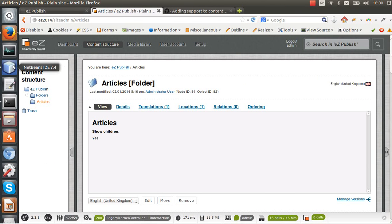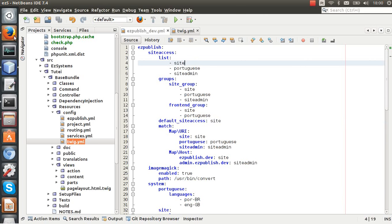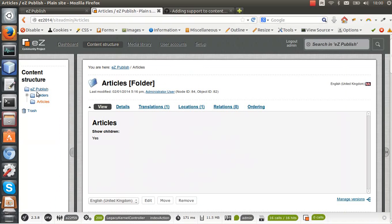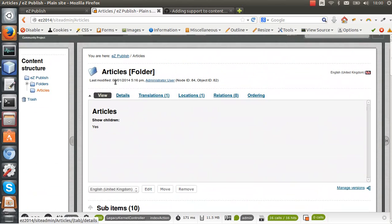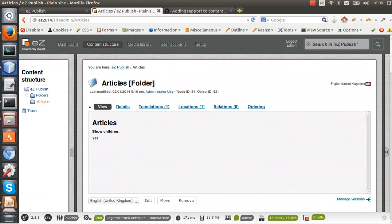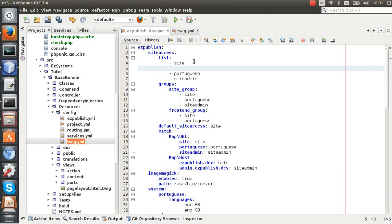So we are going now to create a new example. I'm going to use this articles folder here as the root node for the new site access and I'm going to name this new site access as docs.